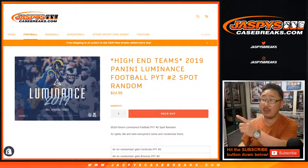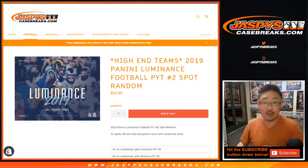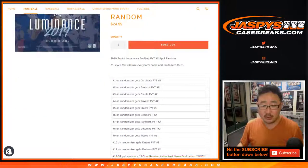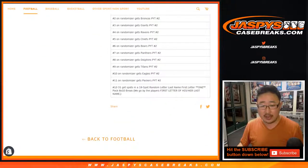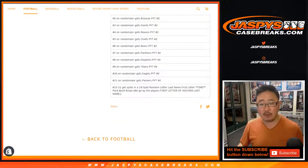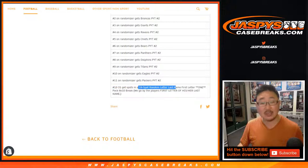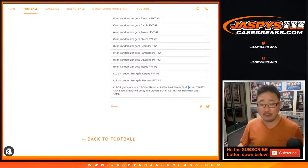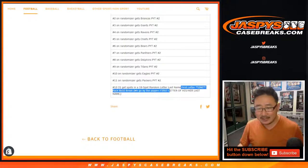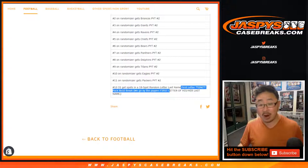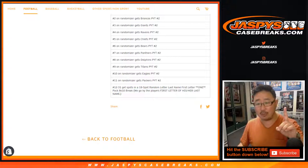It's from SpotRandom2. So remember spots 12 through 30, it was actually 30, not 31. 12 through 30 that got spots in a 19-spot random letter, first name, last name, first letter, one-pack break.